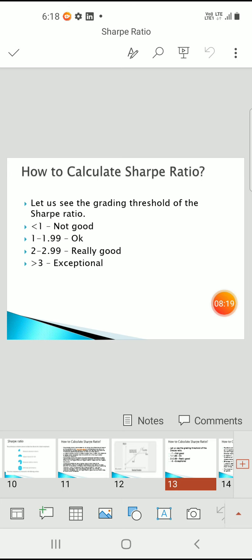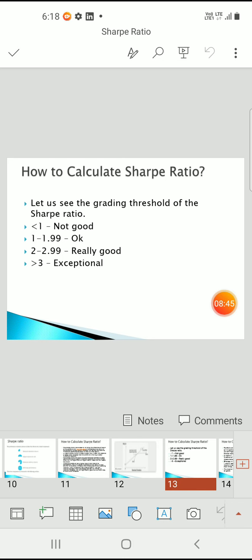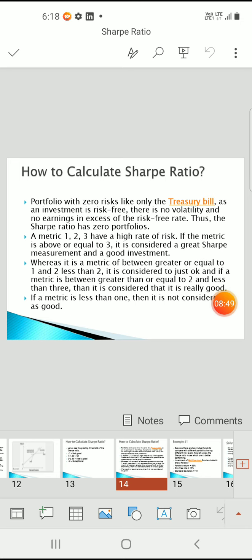Grading thresholds for the Sharpe ratio: if the Sharpe ratio is less than 1 it is not good; between 1 and 1.99 it is okay; between 2 and 2.99 it is really good; and more than 3 it is excellent. Generally we try to find a Sharpe ratio where the numerical value is more than 3, as this gives the best returns. A portfolio with zero risk, like treasury bills or money market instruments, has zero volatility and no earnings in excess of the risk-free rate, giving a Sharpe ratio of zero.